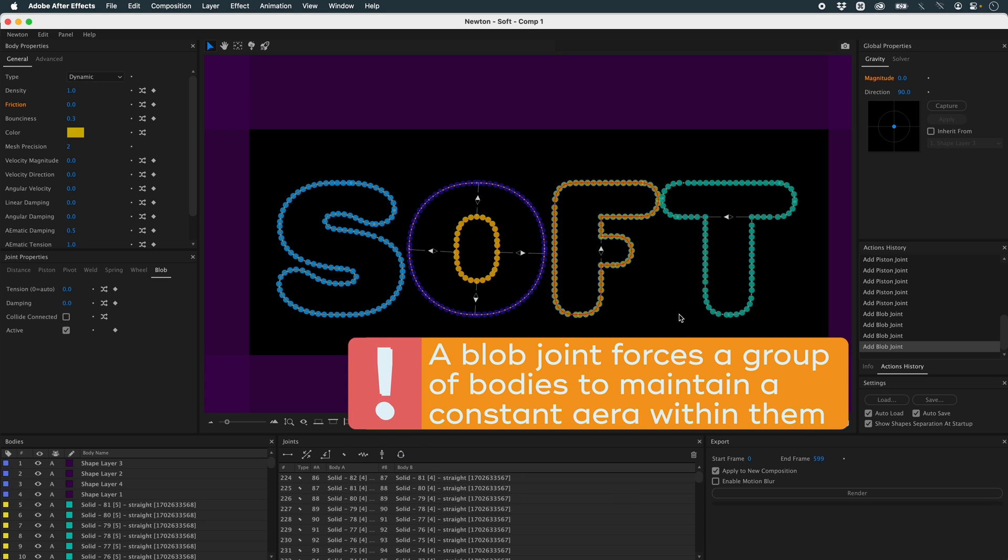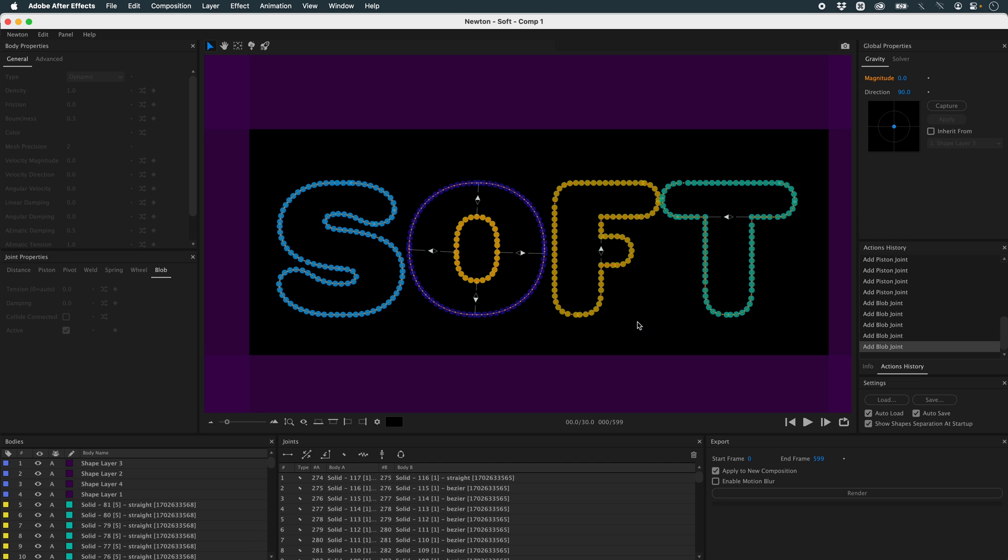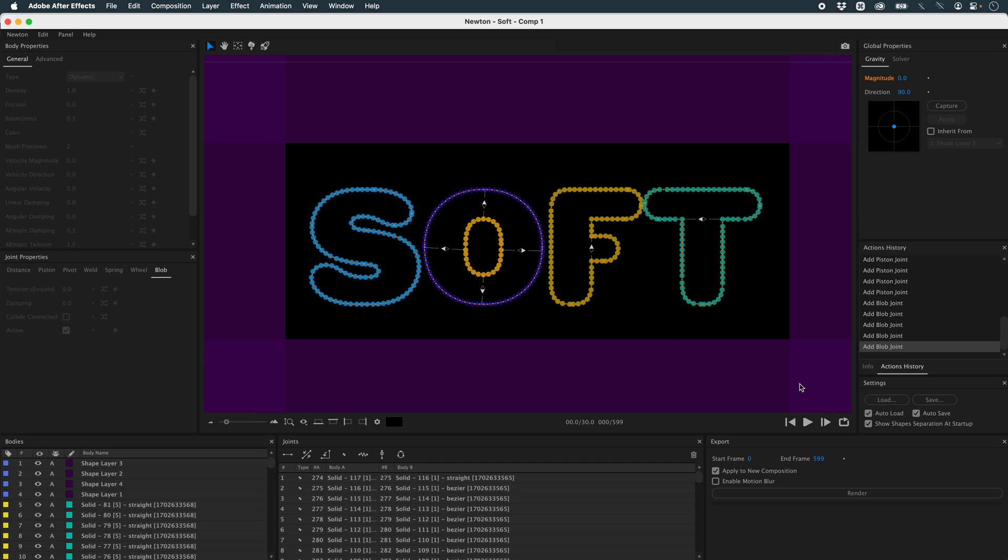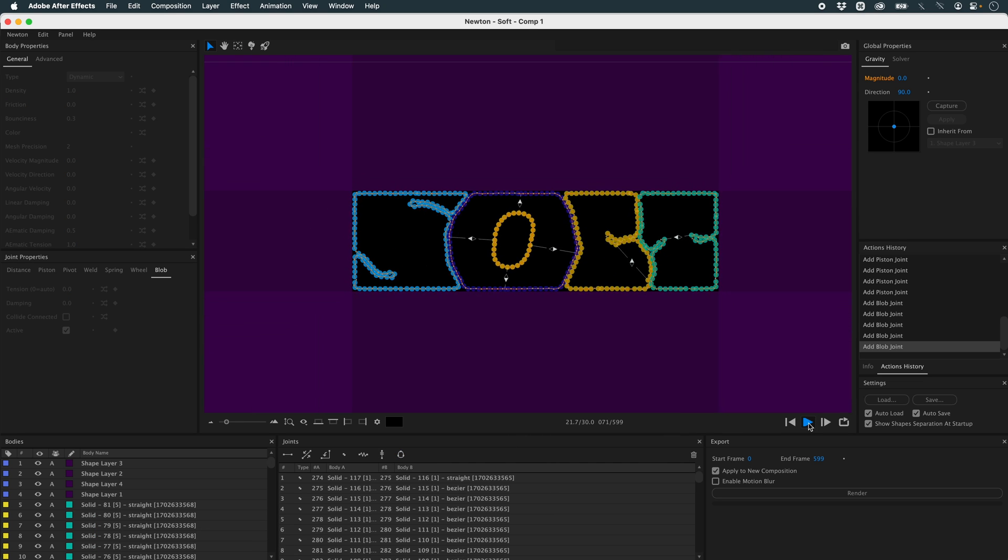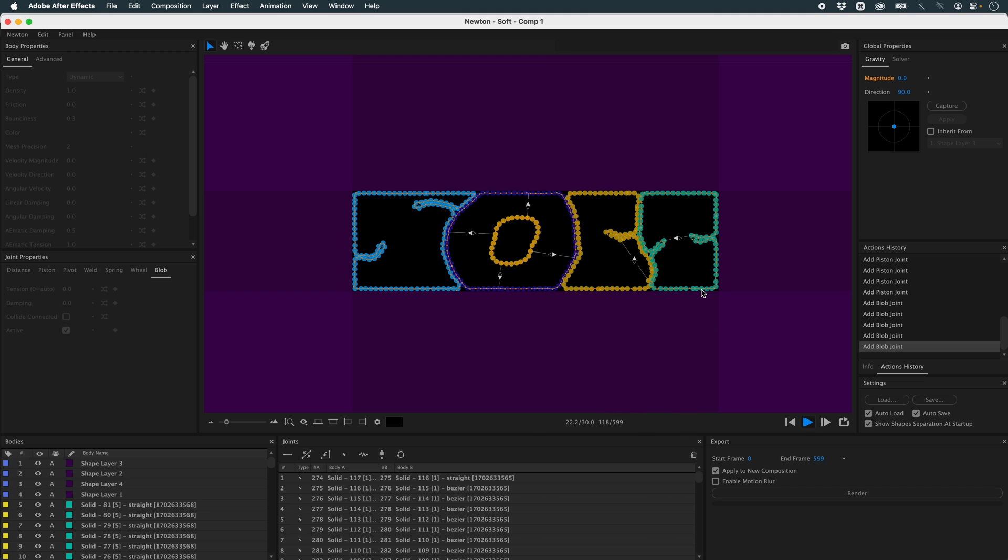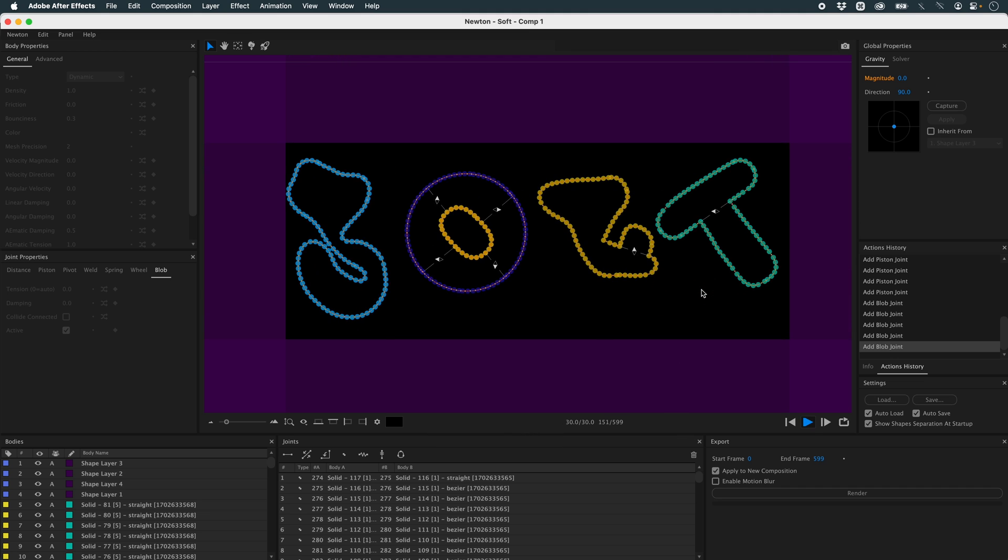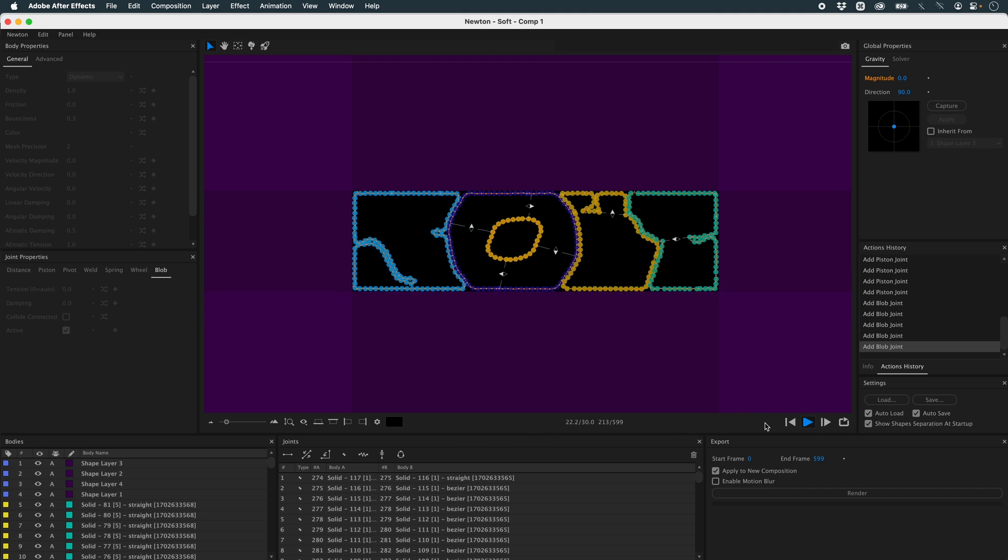What does it look like now? With the blob joint, I can keep the volume. Here's a little problem. I think it's too tight.